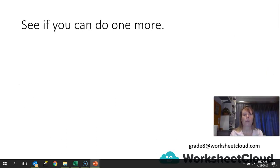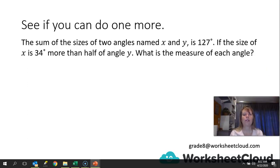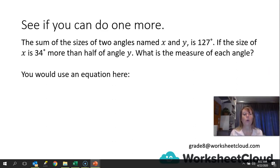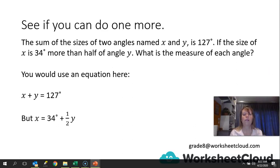Let's see if you can do one more. The sum of the sizes of two angles named x and y is 127. If the size of x is 34 more than half of angle y, what is the measure of each angle? This is a bit of a tricky one. Pause the video and try it on a piece of paper — don't be discouraged by the x and y's. You would use an equation here: x plus y equals 127. If the size of x is 34 more than half of angle y, then we can say x equals 34 plus half of y.